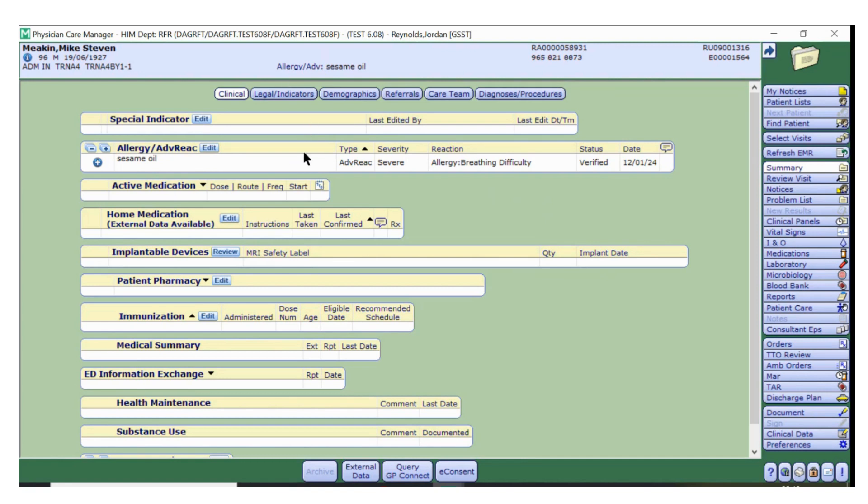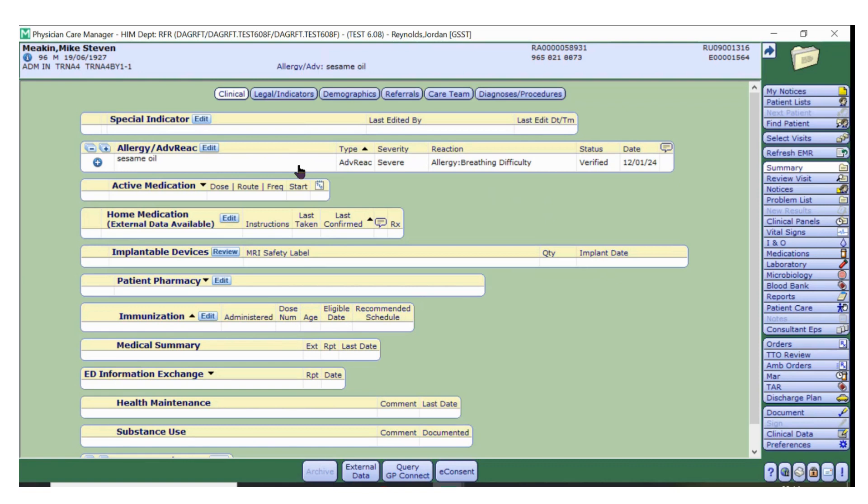With allergies, it's very important to know that once an allergy is added to a patient record, Meditech will remember this every time GP Connect is queried. Only if a new allergy is added to the spine will this be available to add to a patient's record from external allergies when GP Connect is queried again.